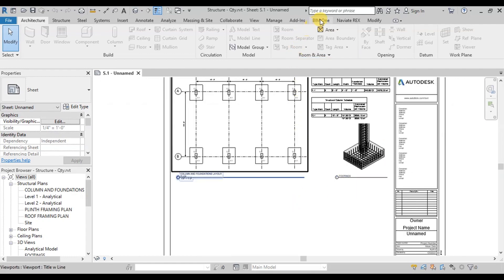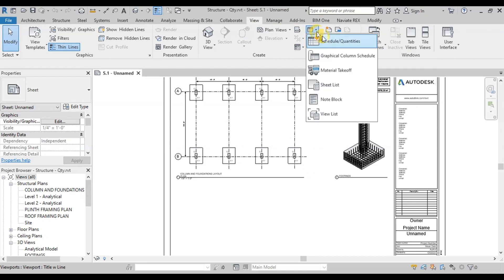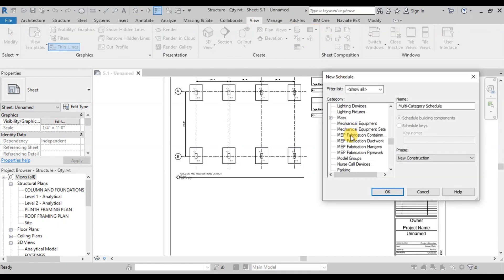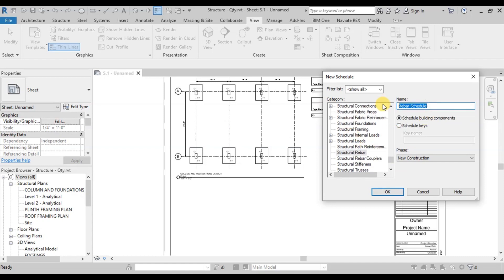Go to View Ribbon. Click on Schedule Quantities button. Select Structural Rebar from the list of categories. Rename this table as Footing Bar Bending Schedule. Press OK.